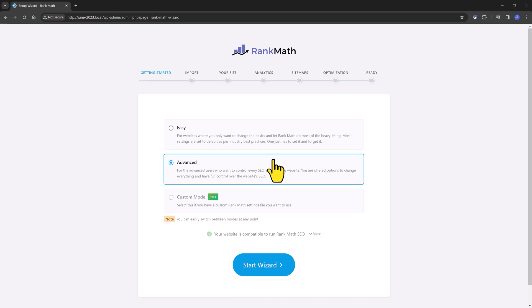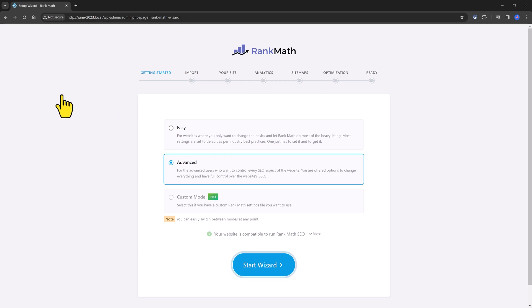And moreover, if you activate the Rank Math content AI feature, you will be able to use it for keyword research in order to find relevant suggestions by using the free credits. So I go with the advanced mode to set my Rank Math settings. Click to start the wizard.